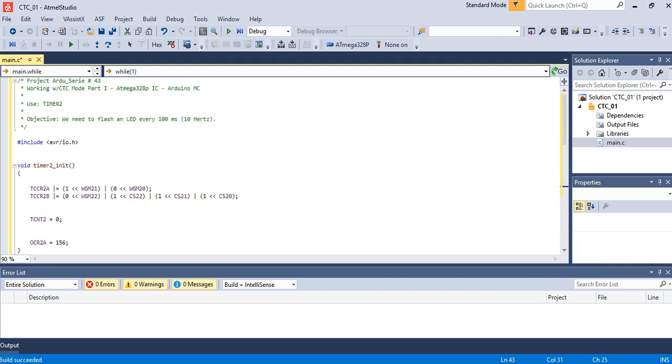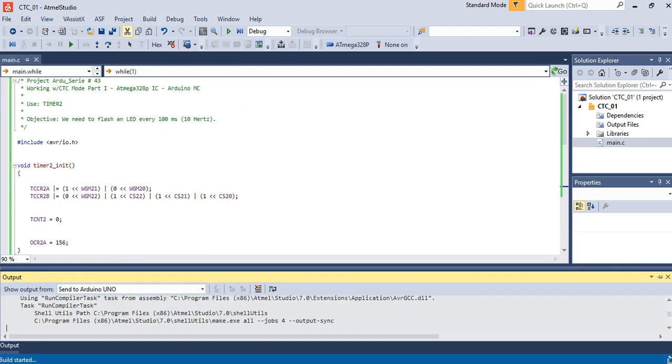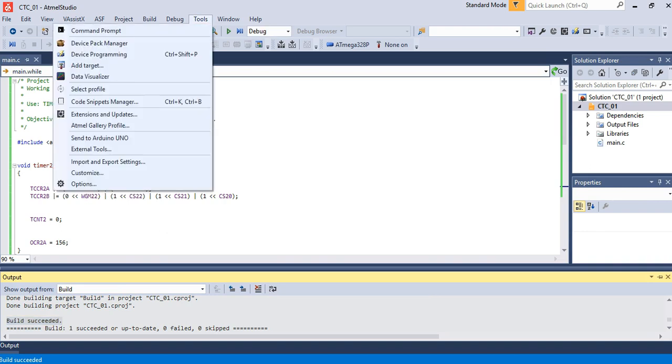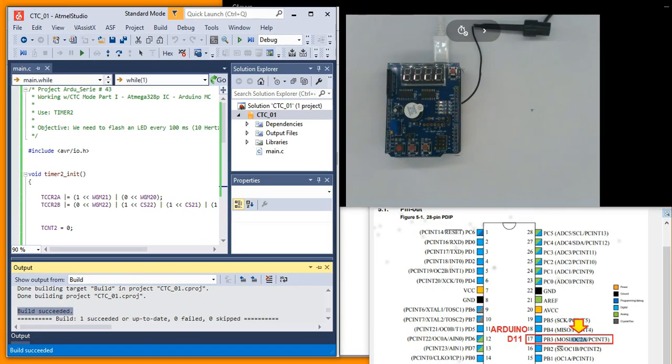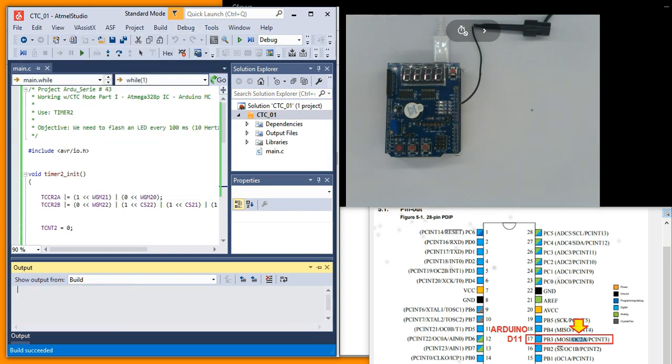Now build, build solution and press or press F7 for compile. Now tools send to Arduino Uno. That's right.